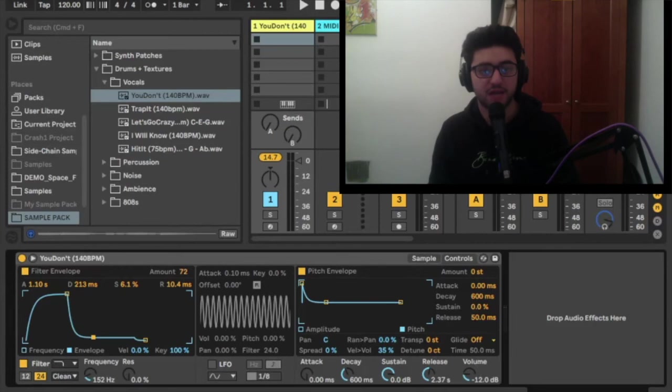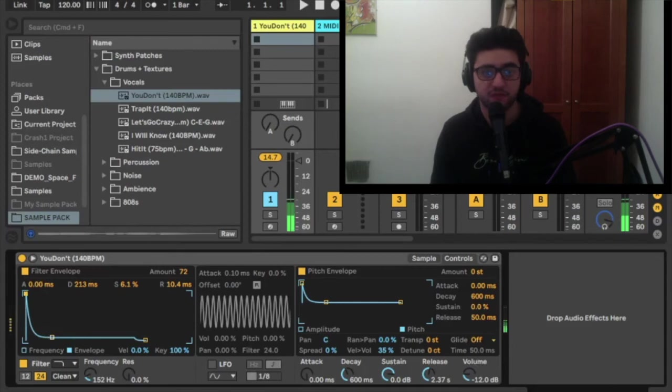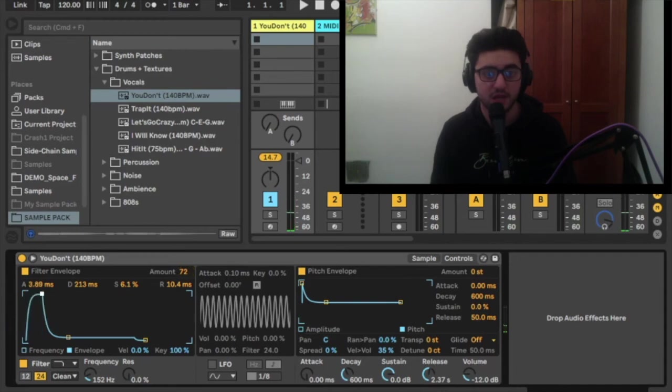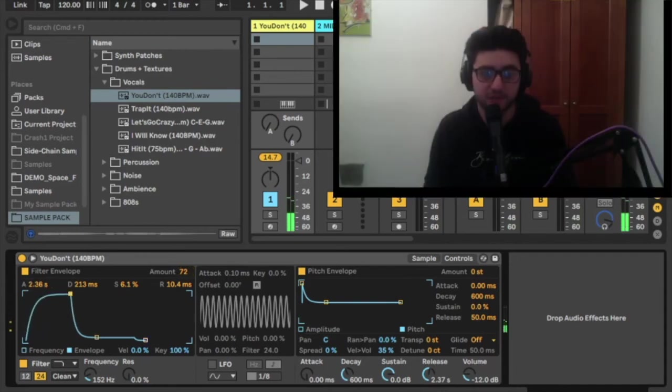With the filter envelope you can change the attack, which is how long it takes for the filter to get to its desired frequency from 0 Hz. The decay is how long it takes to get from the attack frequency to the sustained frequency, which is the desired percentage of the attack frequency.